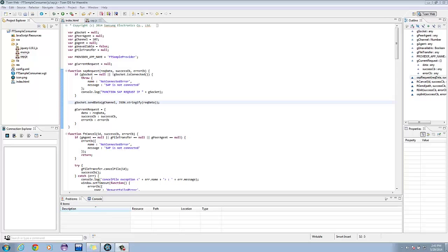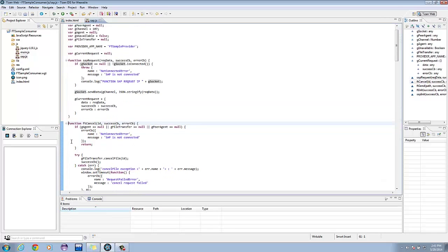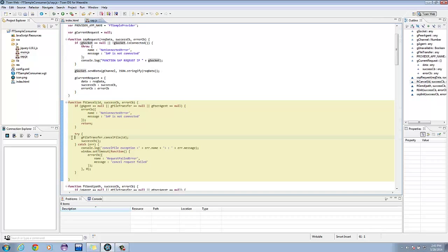Next, we have ft-cancel. This checks if agent, file transfer, or peer-agent is null. If it is, it throws an error exception. It allows cancelling of the file being transferred.